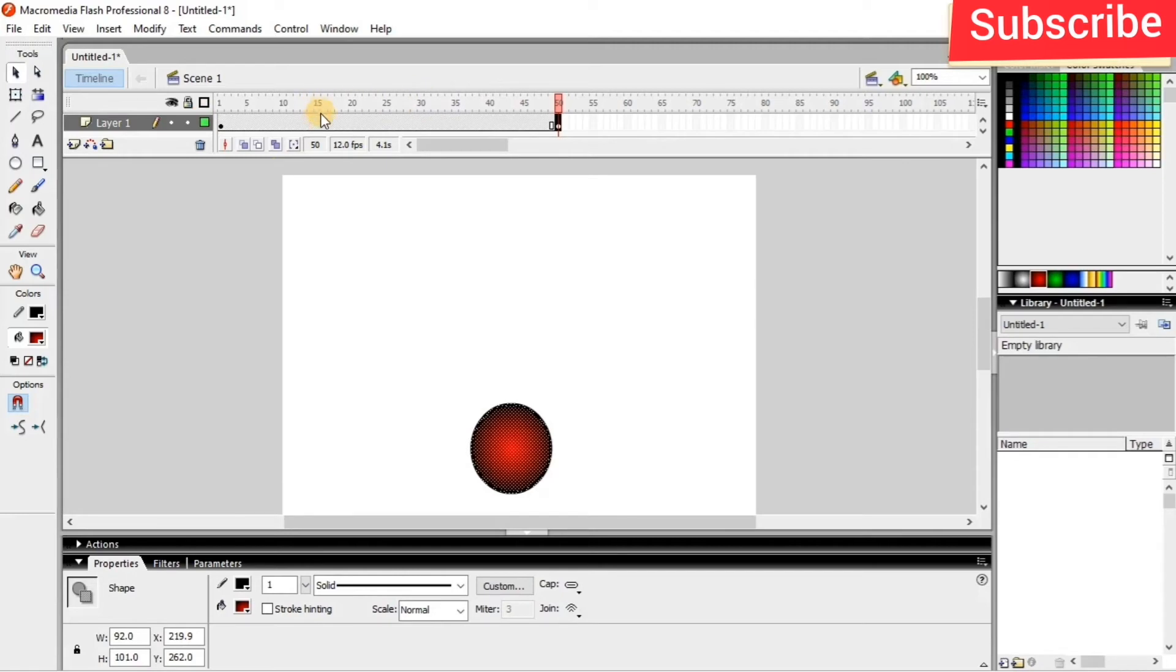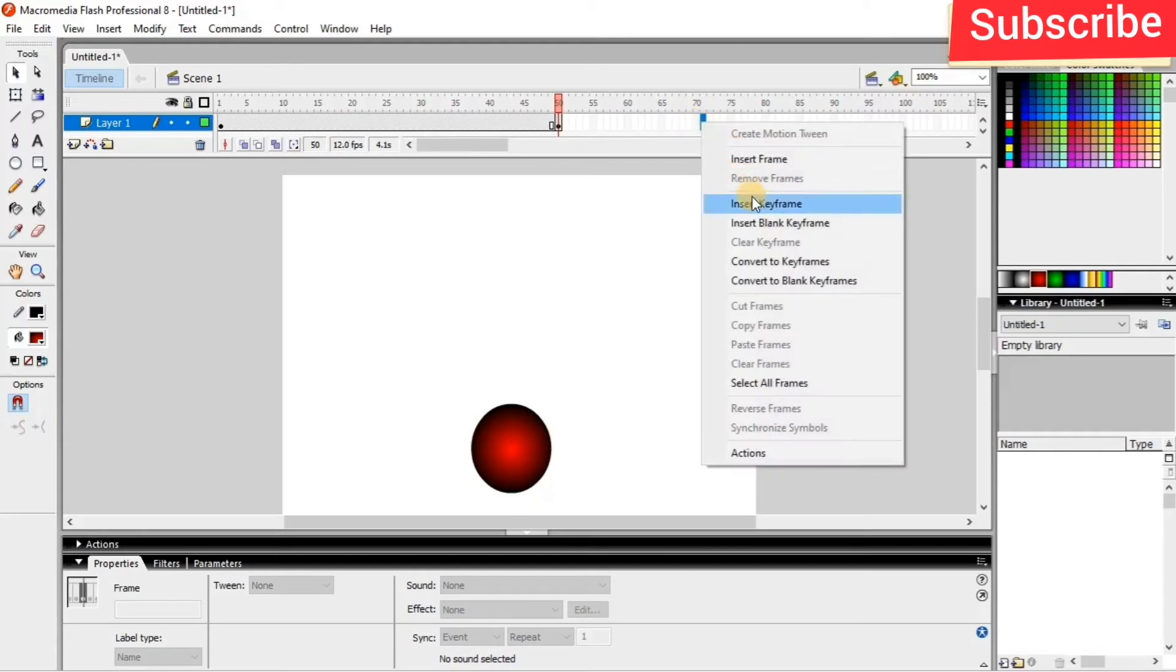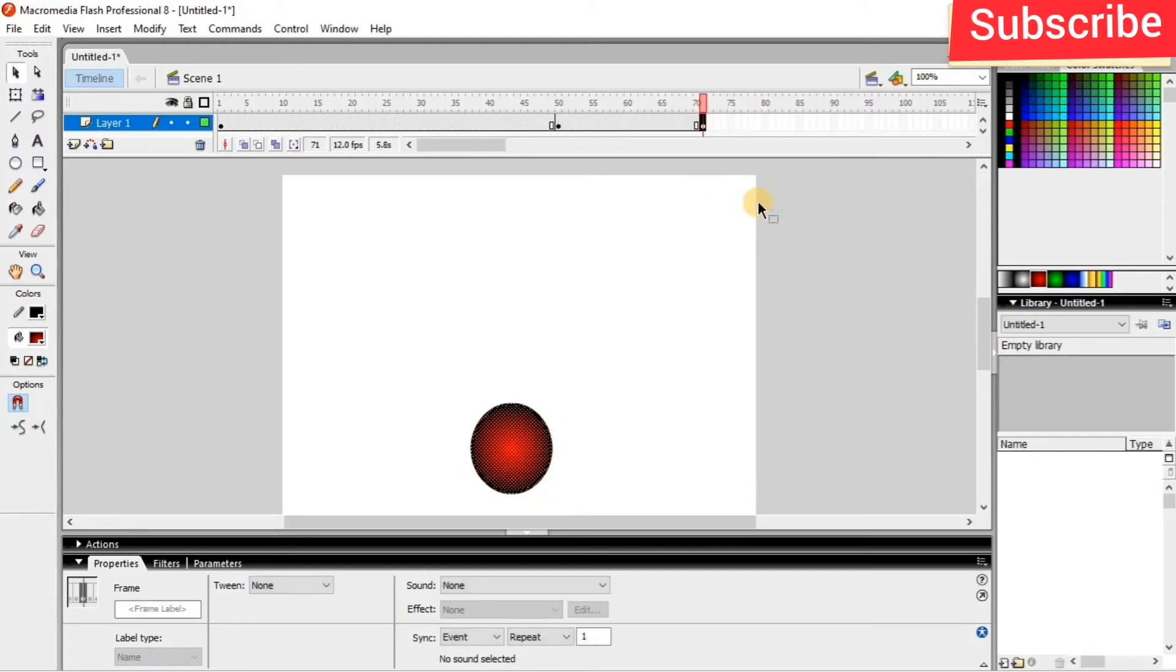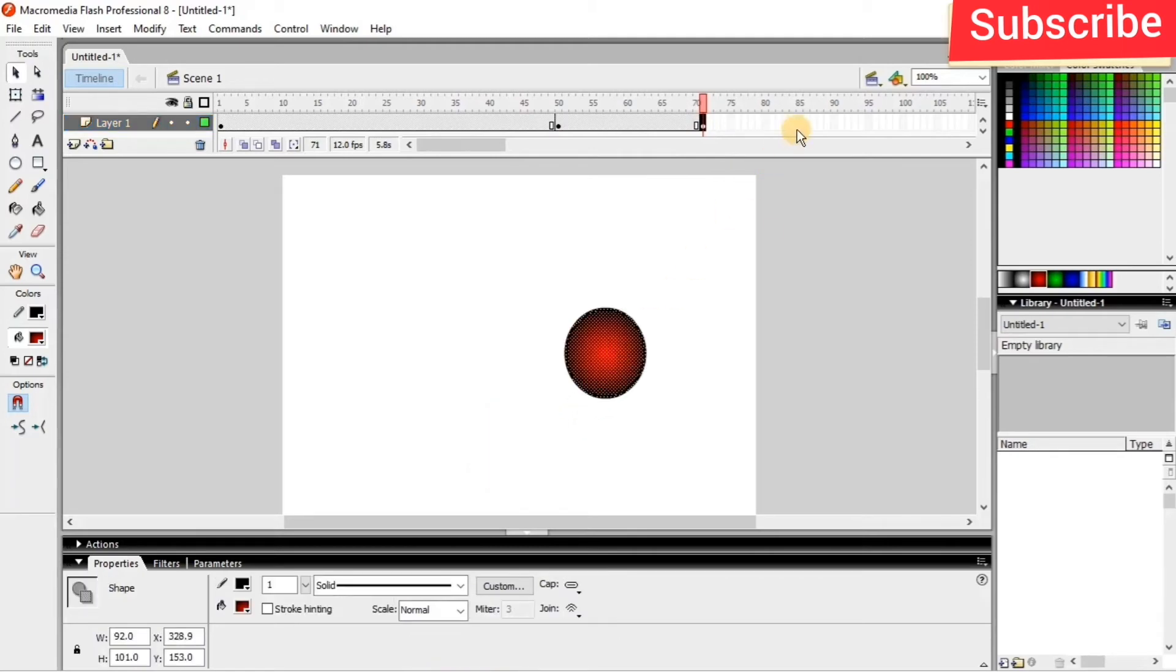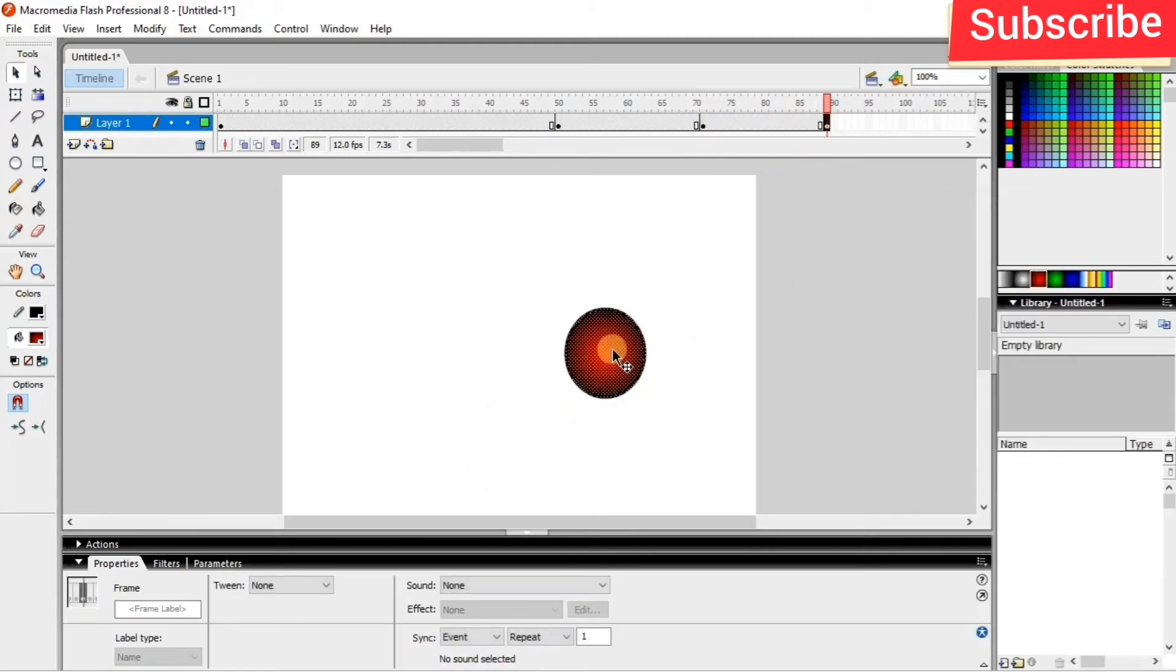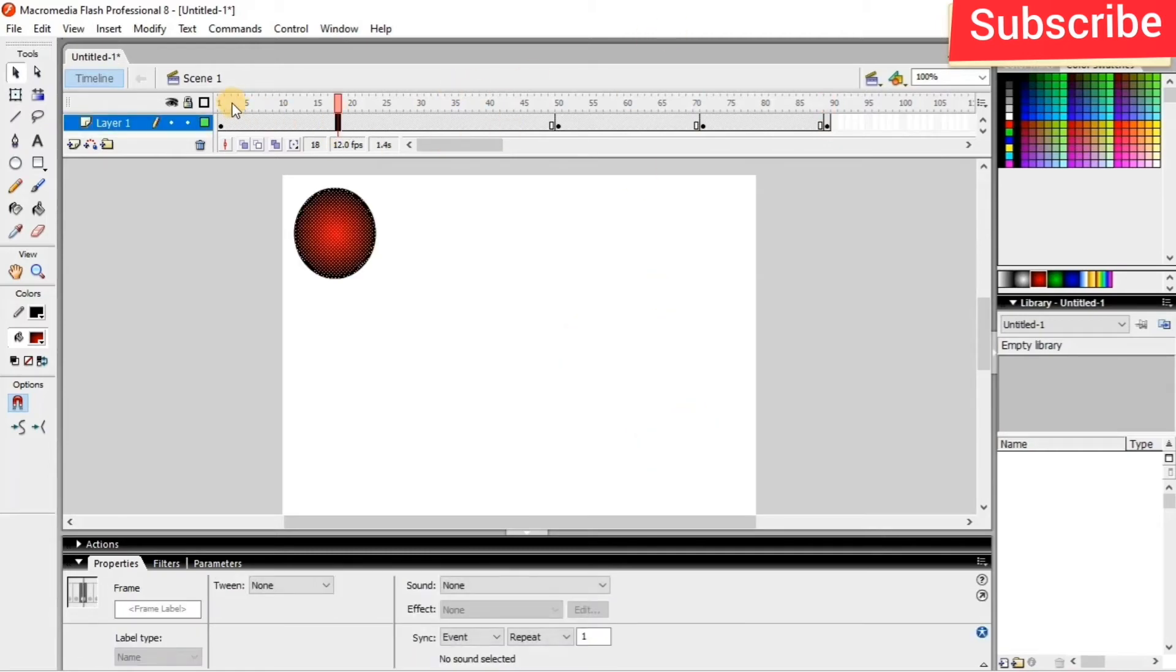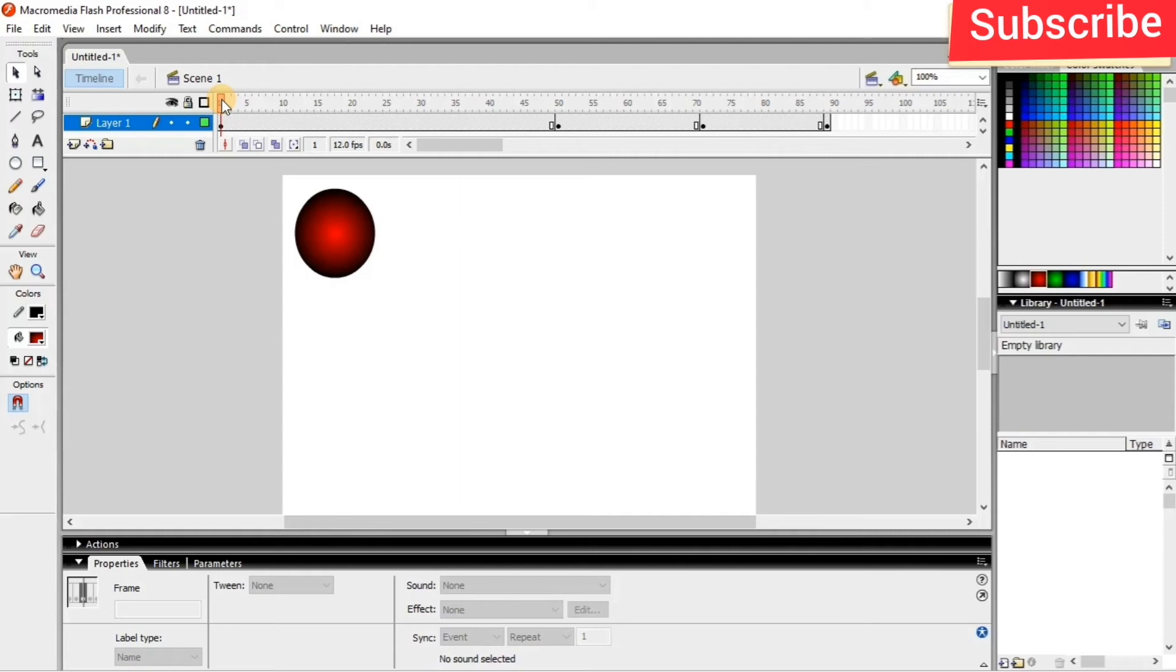And then here again I set the keyframe. Here I just move the ball up, again move down. So I just press enter to preview it.